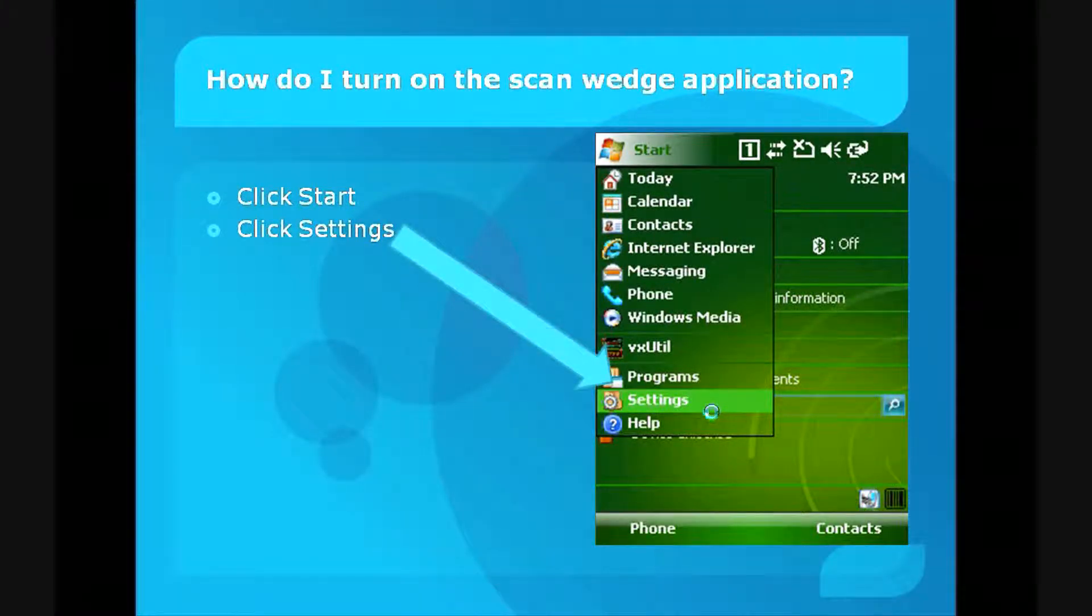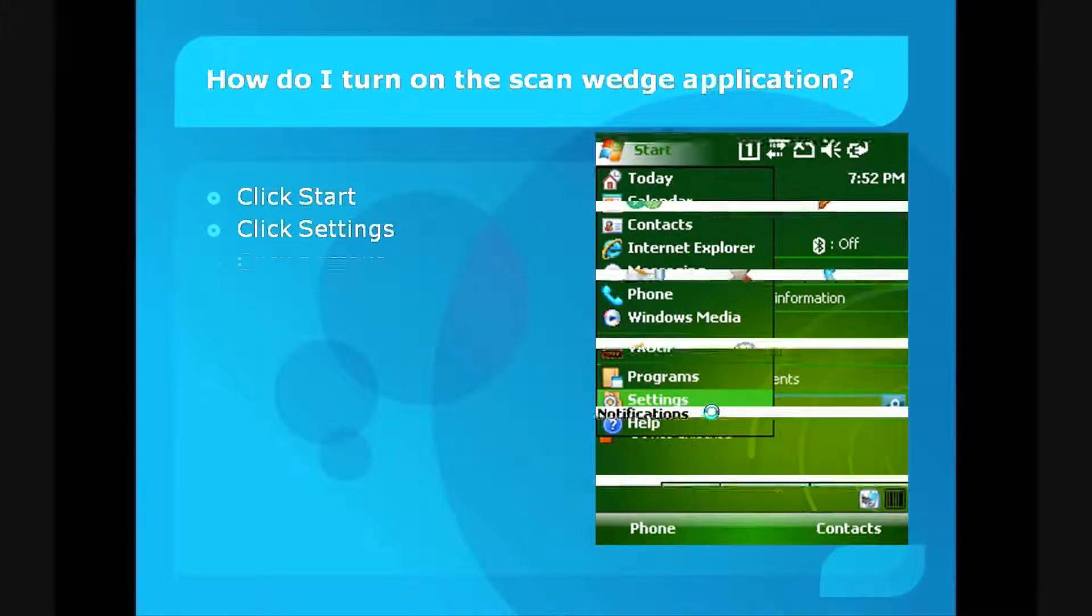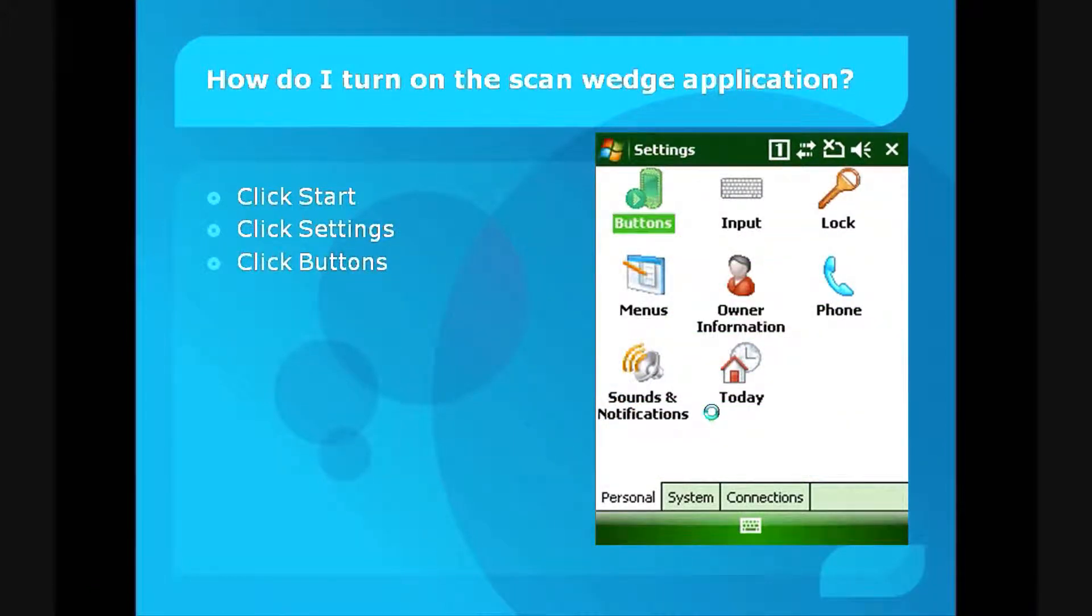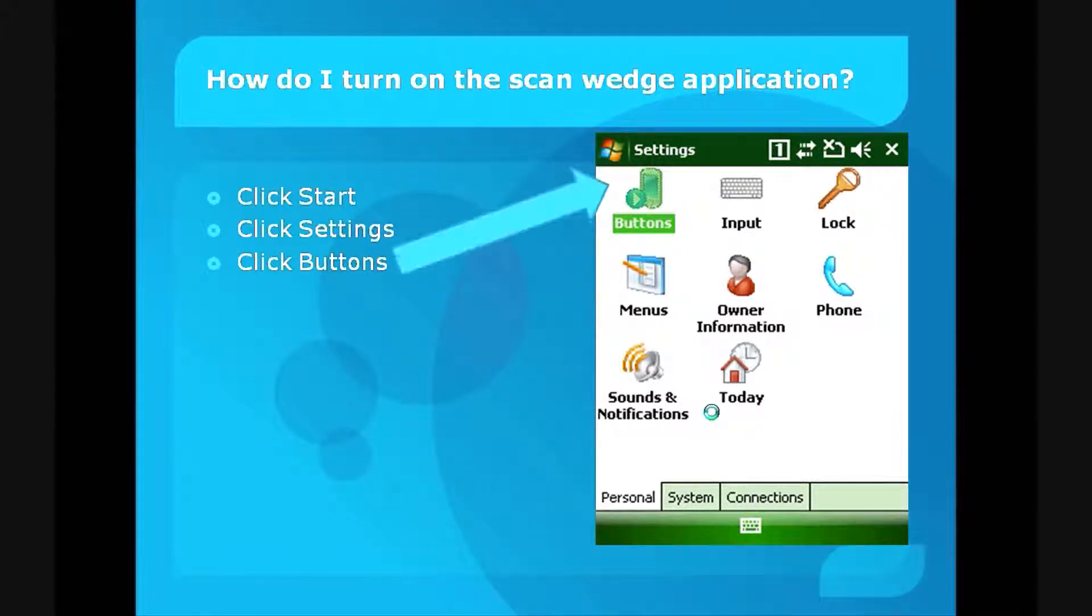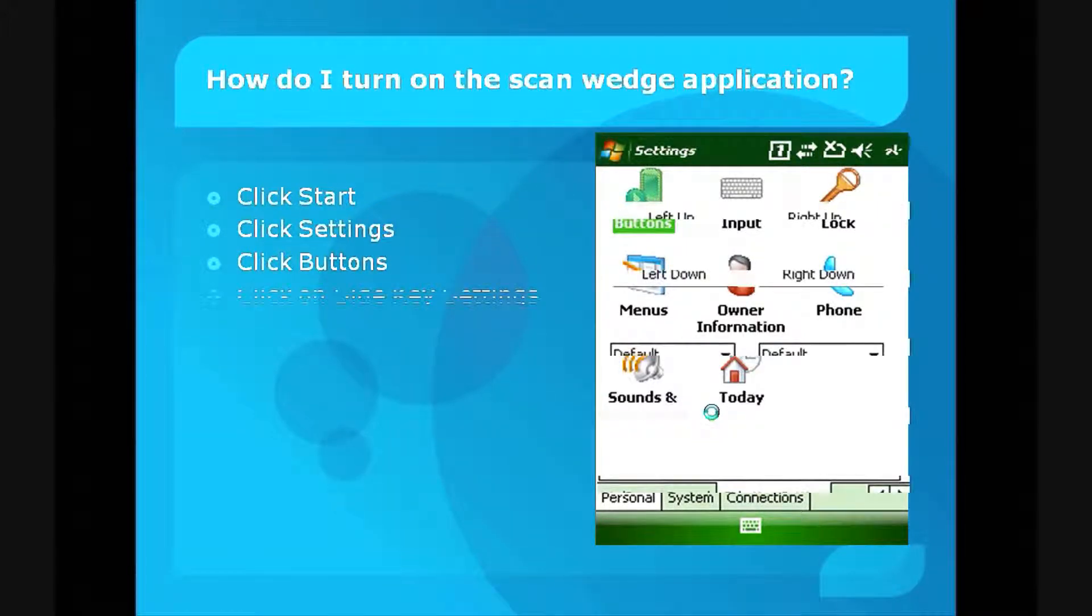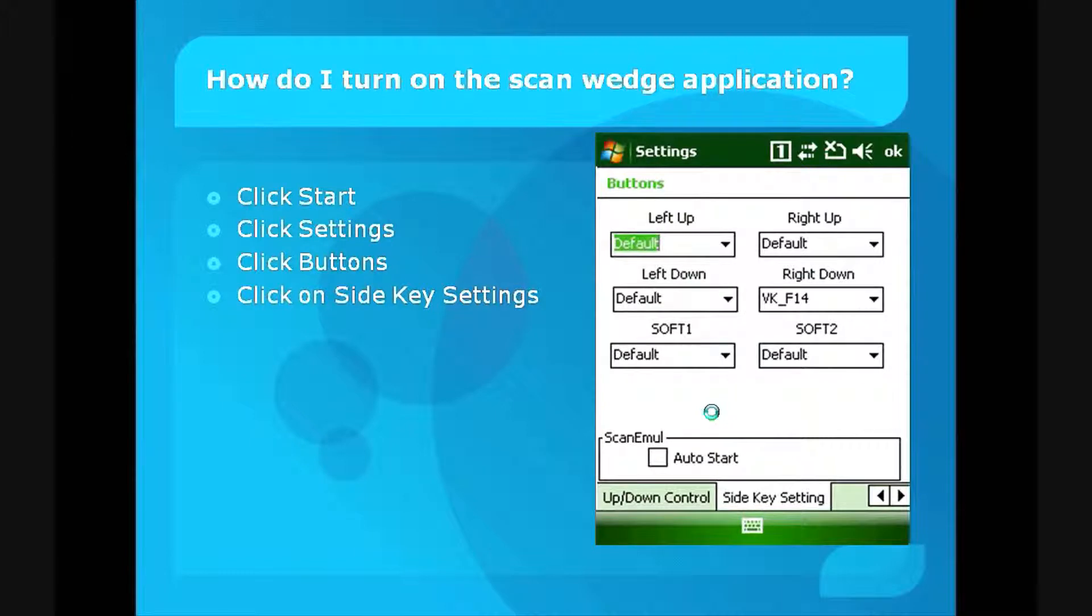Once Settings is clicked, it will open a folder. You'll see some icons, including a Buttons icon. Click on that, and it will open the Buttons folder, where you'll see a series of settings.